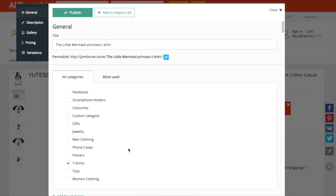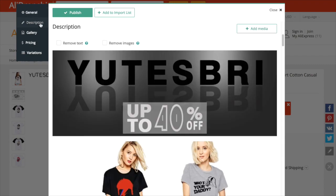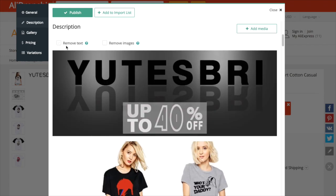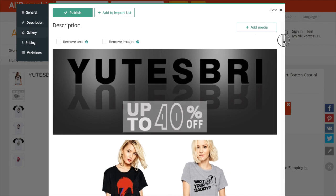To edit product description, go to Description section. Here you have an option to remove all text or images from the description or edit everything yourself.